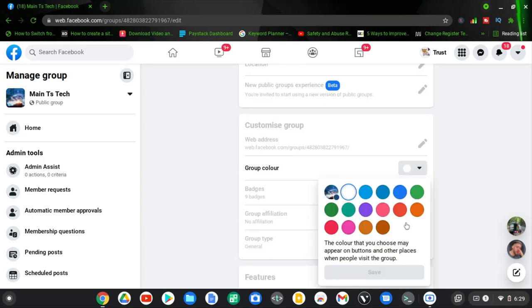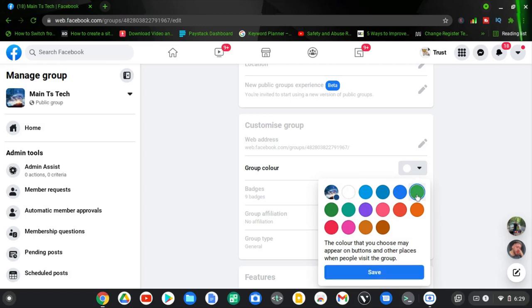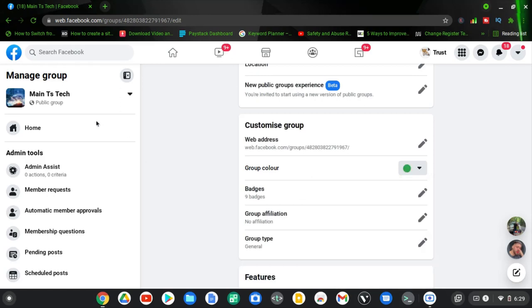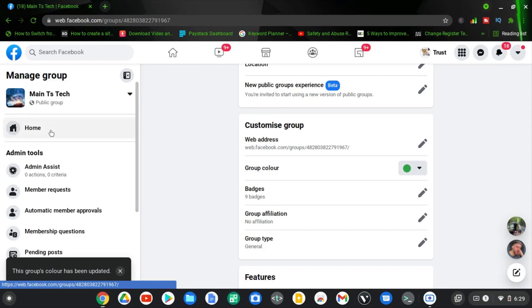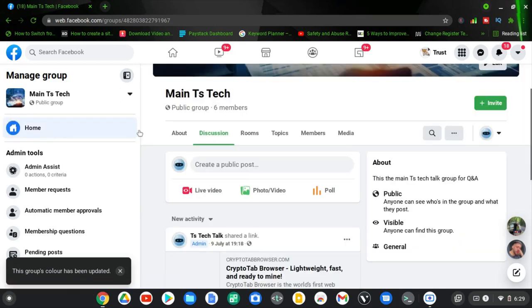If you click on this menu for the drop-down area, you are going to see different colors. So you can go ahead and select any color that you think will match your group. For this, I'm selecting green and I'm going to click on save. And I'm going to navigate to the home page of the group so that we'll see how the group looks like.